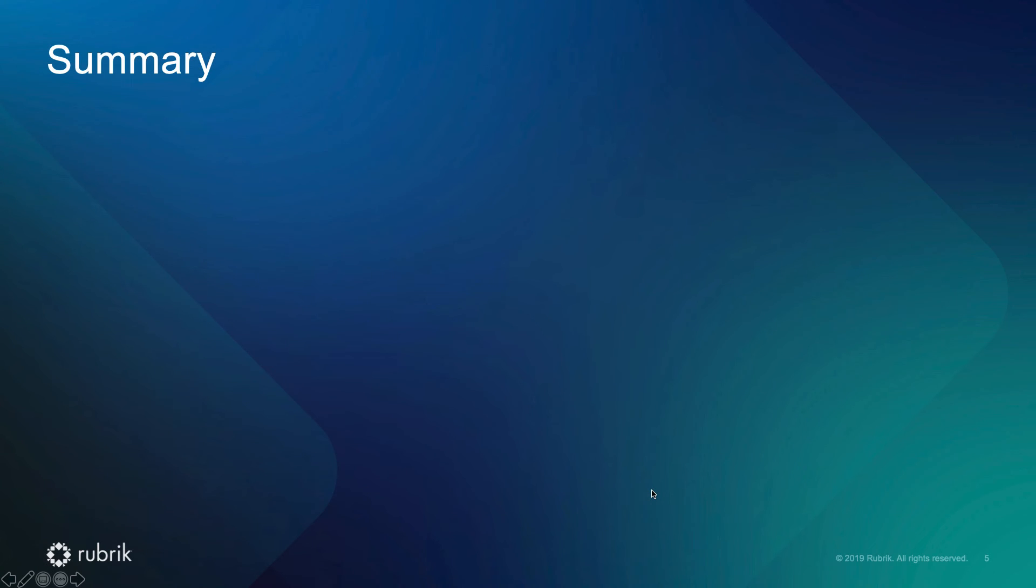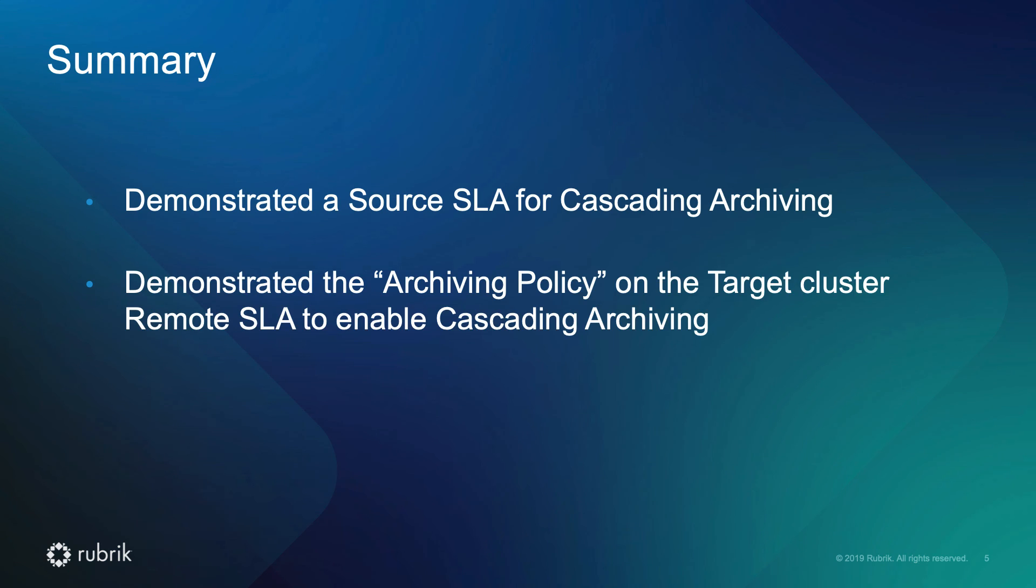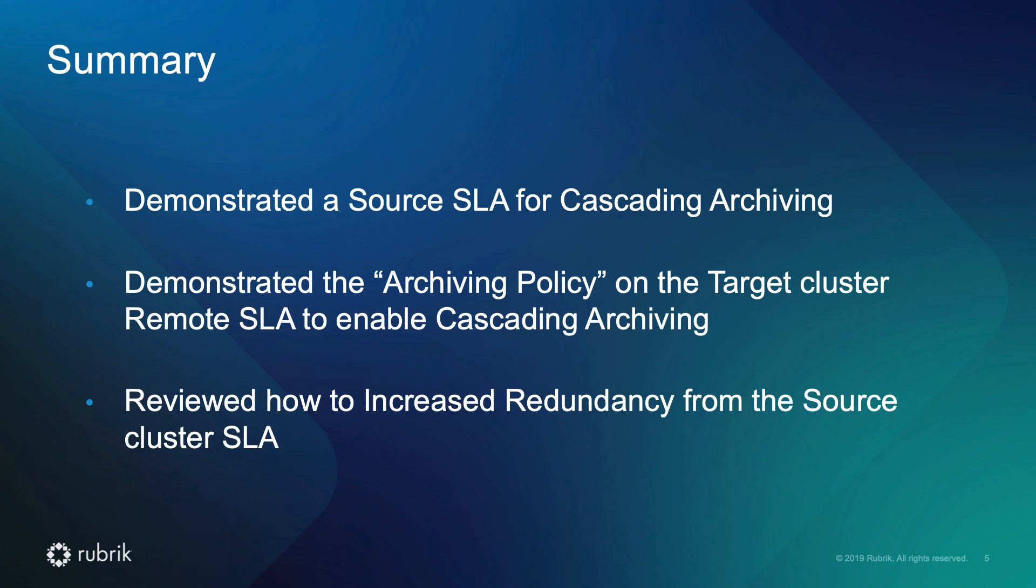I hope I've been able to answer your questions about cascading archiving. We were able to demonstrate a source SLA for cascading archiving. We also demonstrated the archiving policy on the target cluster remote SLA to enable cascading archiving. And we reviewed how to increase redundancy from the source cluster SLA.